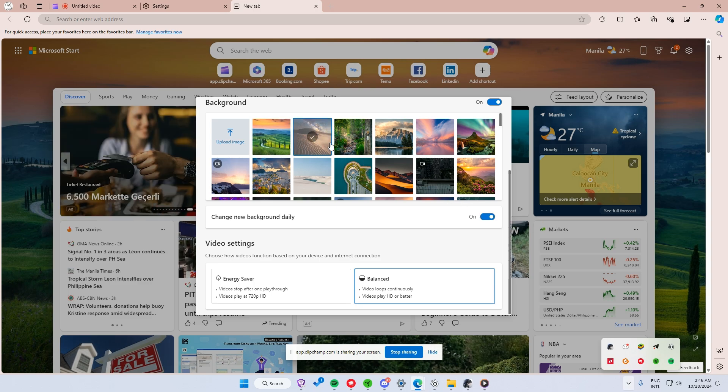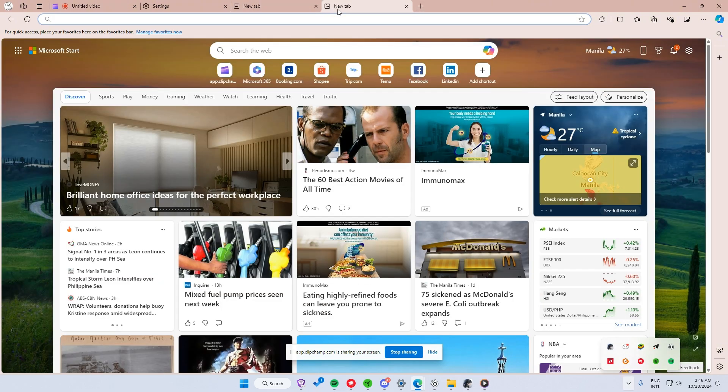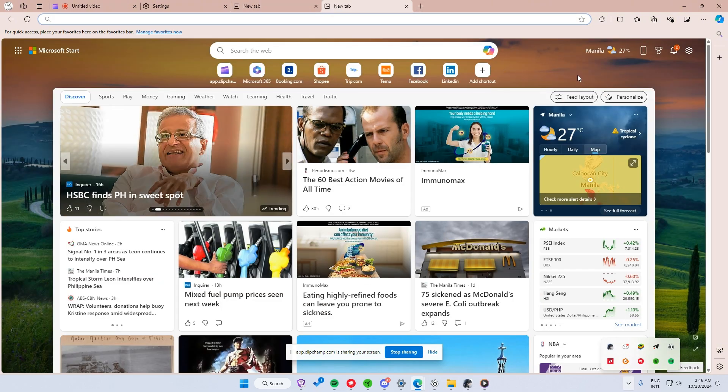Once you have chosen a theme or a background option, open a new tab to see how it looks in action. The new background should display immediately.